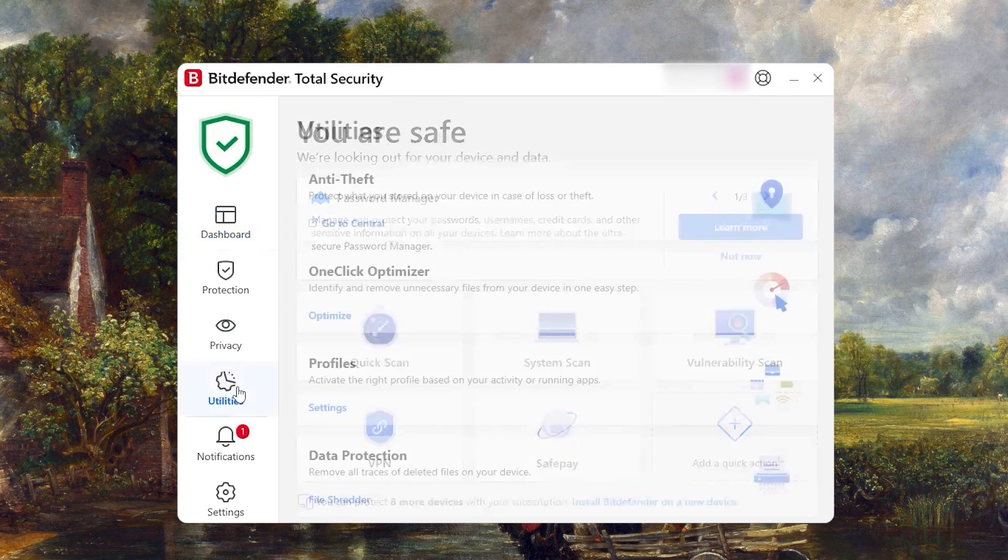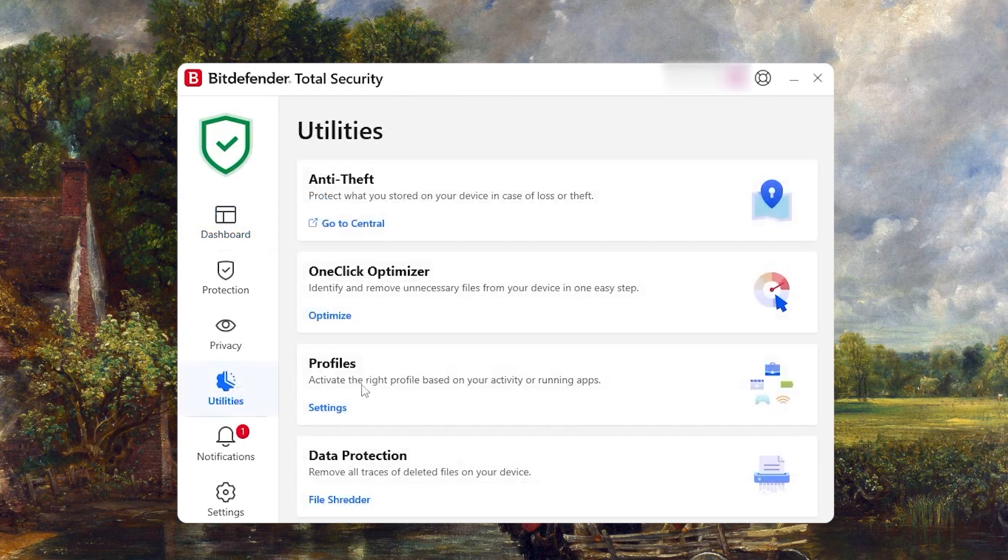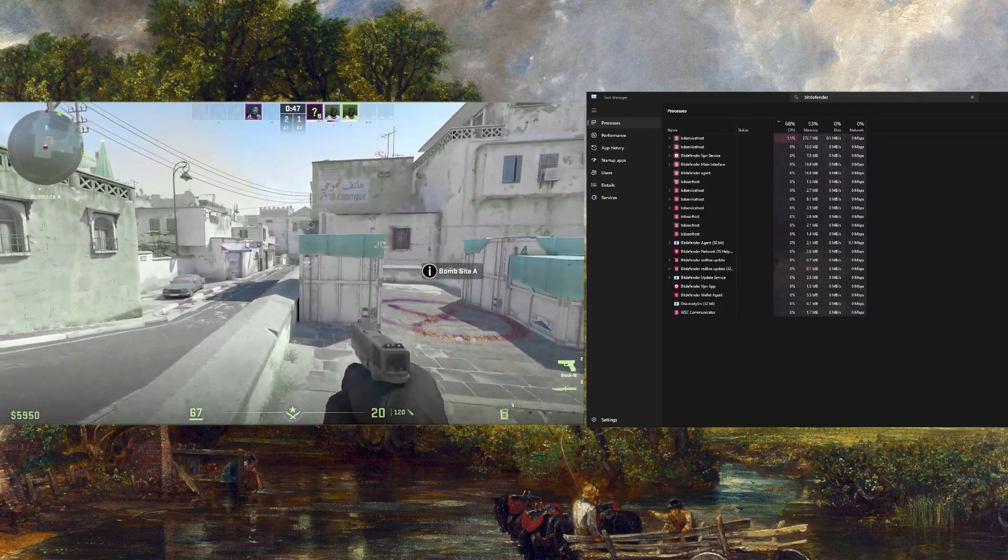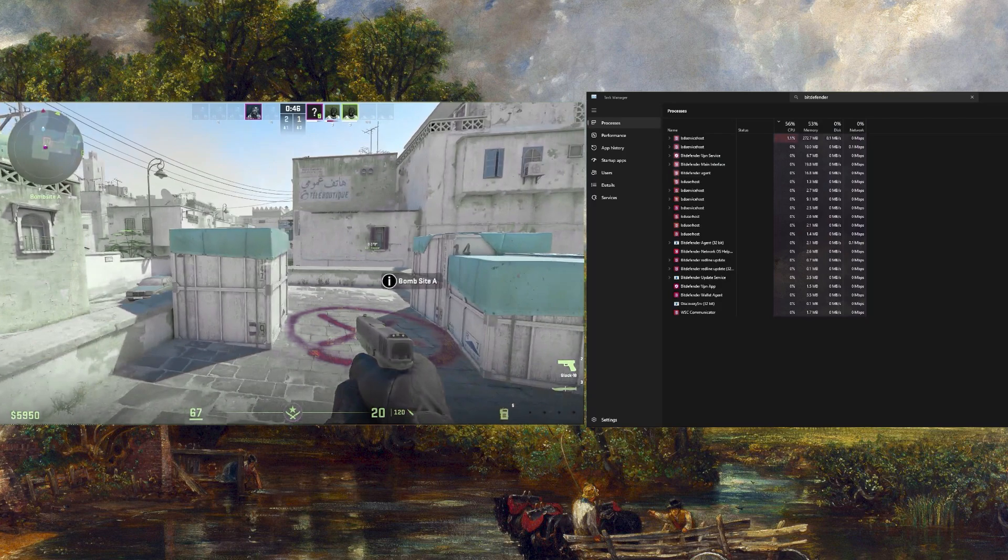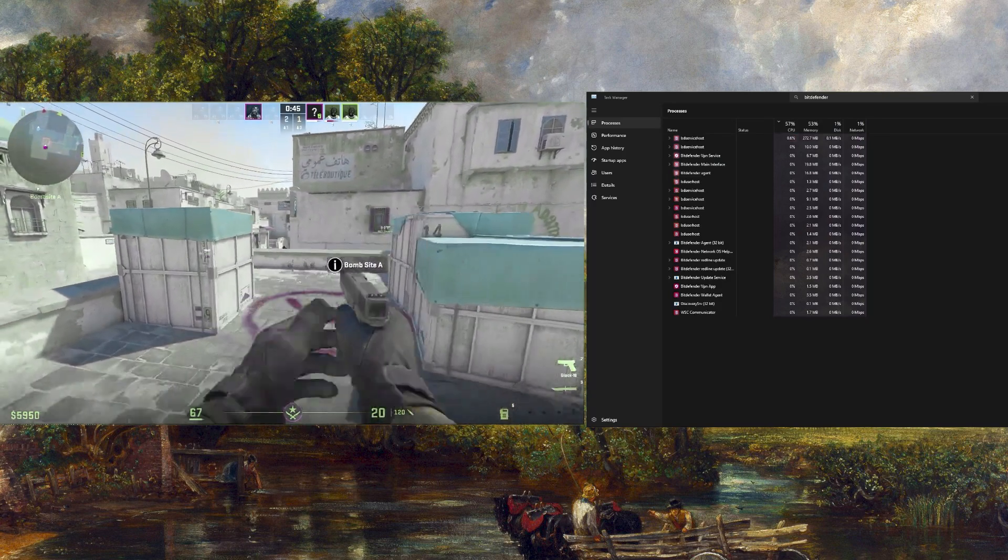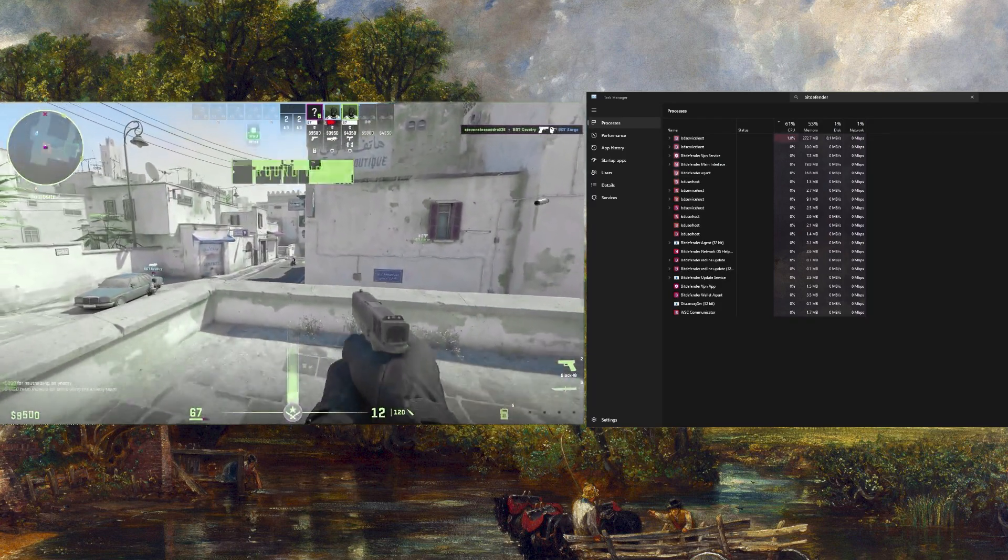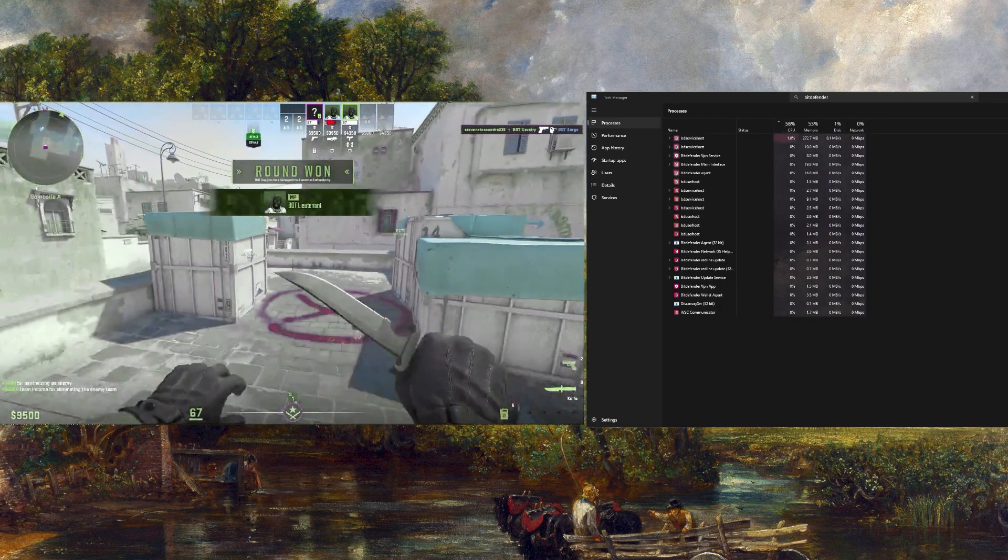One of Bitdefender's advantages over Kaspersky is the Profiles feature, which adjusts the amount of resources used by the antivirus depending on your activity. For example, it'll lower consumption if you play a game or increase it if the PC is on standby.